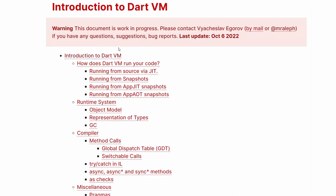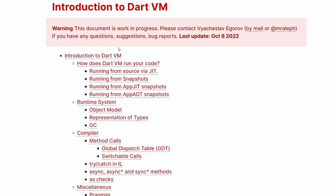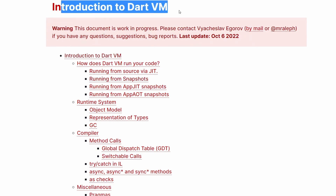Now let's look at why those articles I showed you before are wrong in claiming that isolates are the same thing as threads. Here is a brilliant article I found — 'Introduction to the Dart VM.' This article covers many different concepts and explains a lot of things about how the Dart VM works. I highly recommend you go to the description of this video, click on it, and read it all if you're interested in how the Dart VM works. We will only take the piece about threads and isolates.